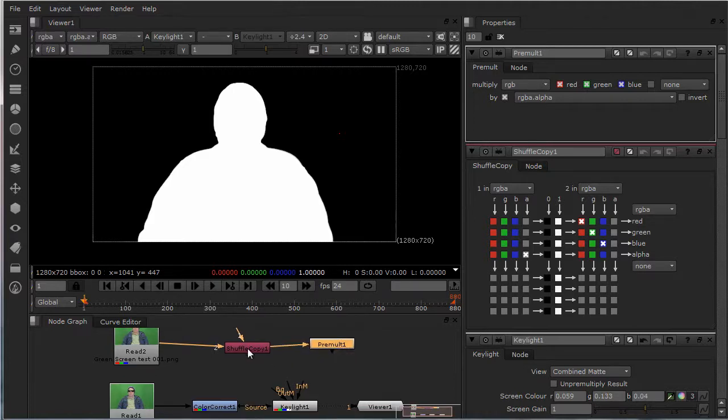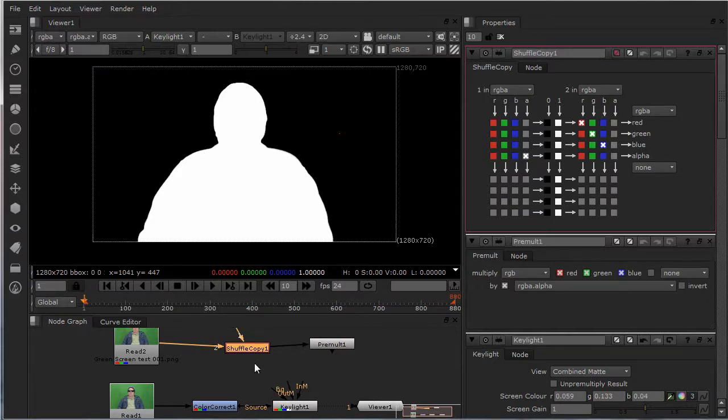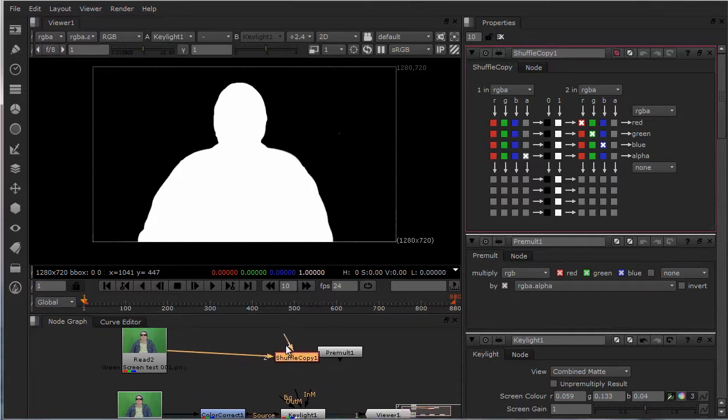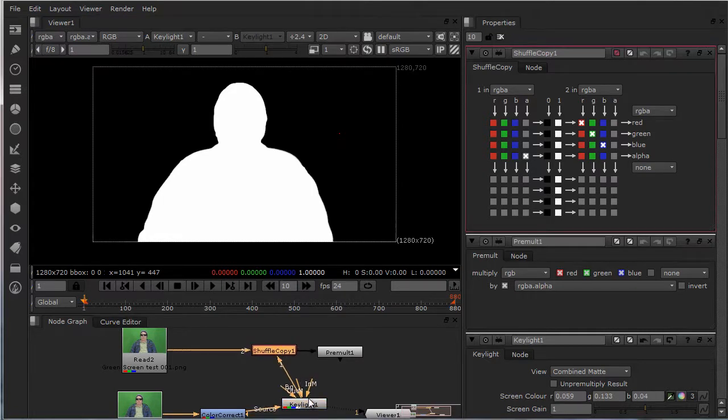On the shuffle copy, it's going to grab the alpha. So you want to plug this into your key light.